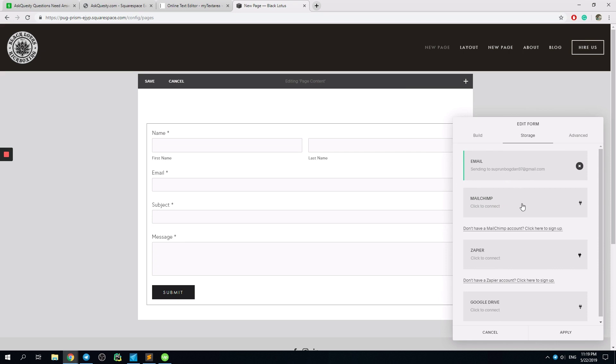And then we simply... So first of all, it is automatically connected to our email.